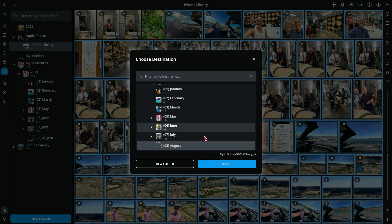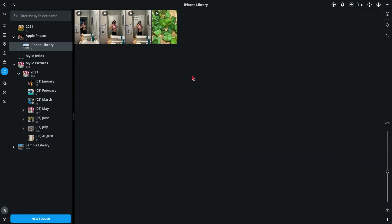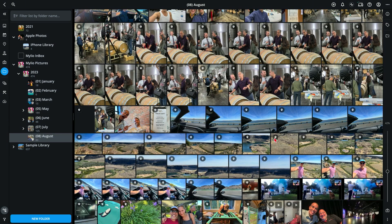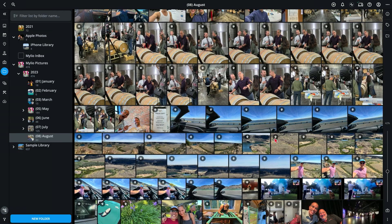I select it, click select, and now my photos have moved. If I go to my 2023 folder, you'll notice that my August folder is now populated with all the photos I just moved. You can select photos or even an entire folder and move it to another folder using this command. I'll see you next time.